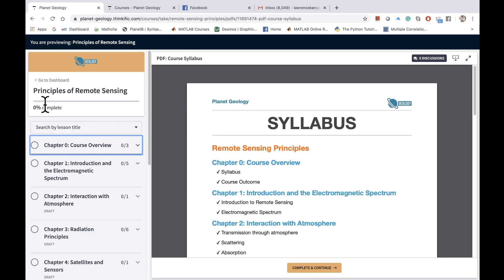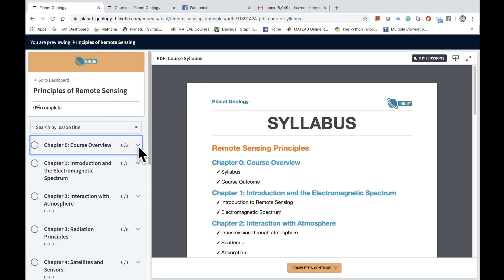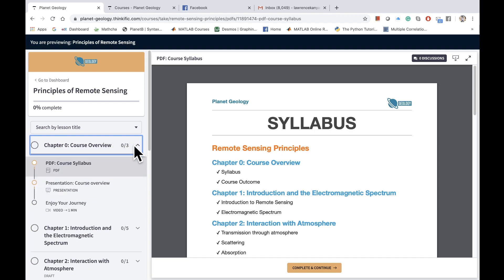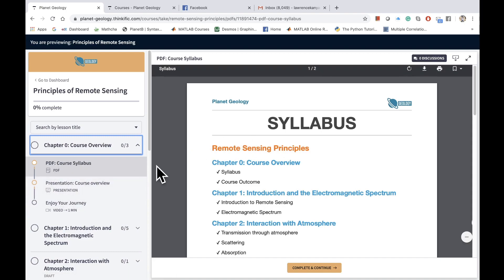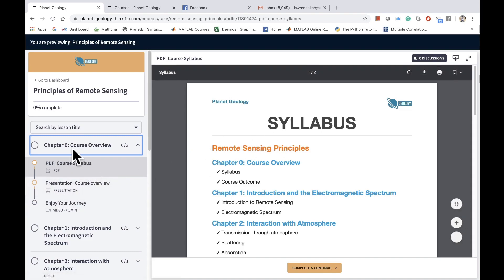On the left side, I have different chapters. What you can do here is that you can expand any of the chapters and you can see the content that is inside the chapter.